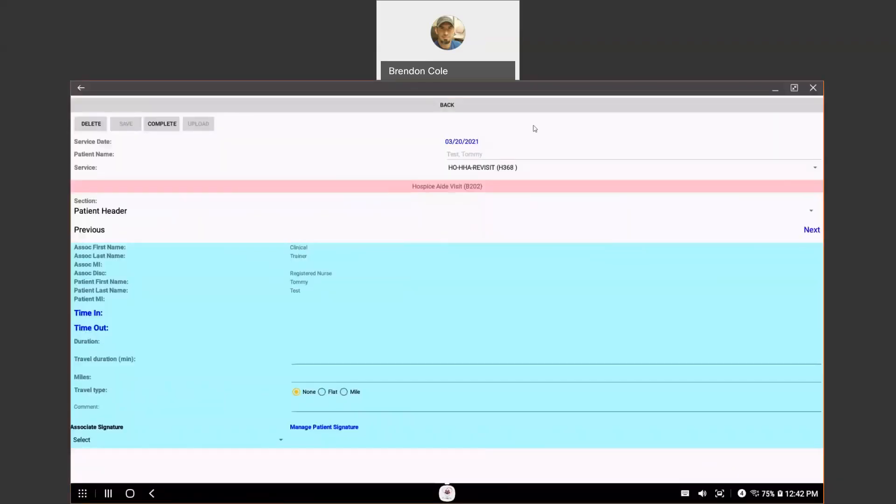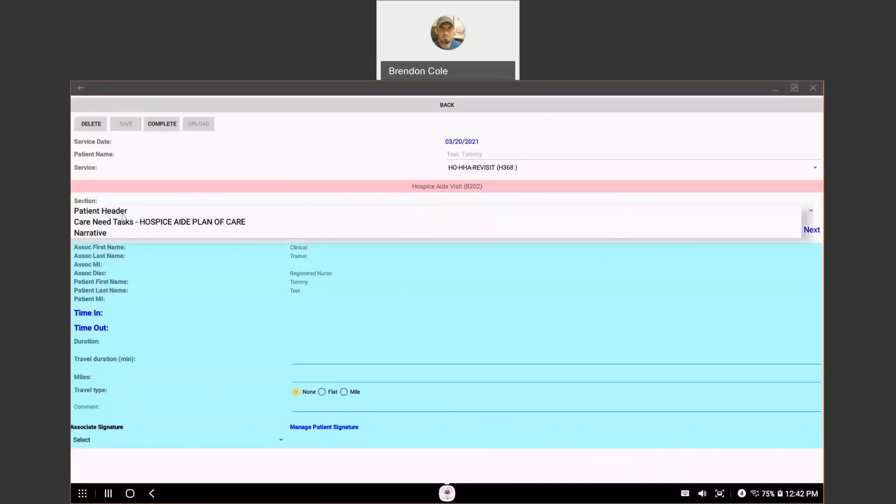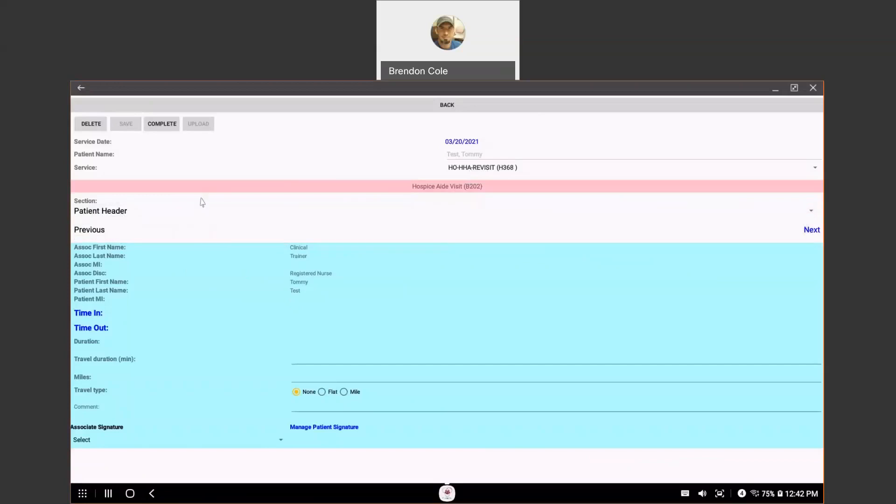Once you get into your service note, this is the patient header section. You're going to see your date of service, patient name, and the service type that you're doing. You'll see that there's a section. You're going to be on the patient header section. If you do click on that, you can switch to a different section. But typically, when you first come into your note...